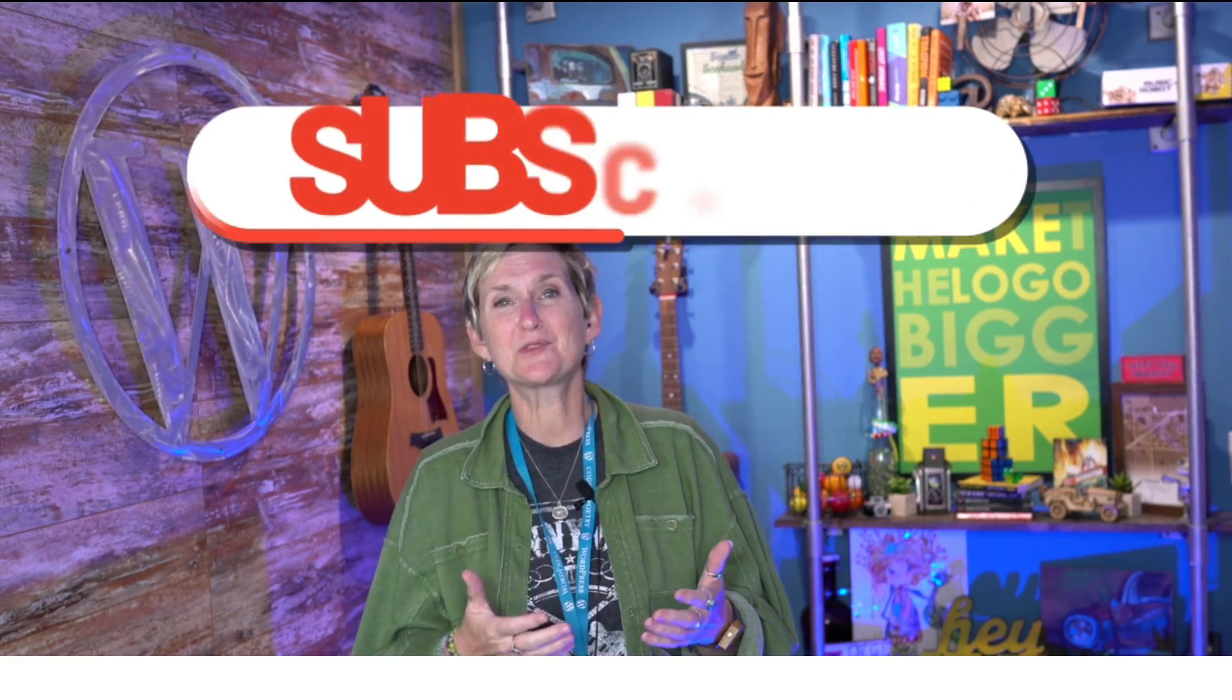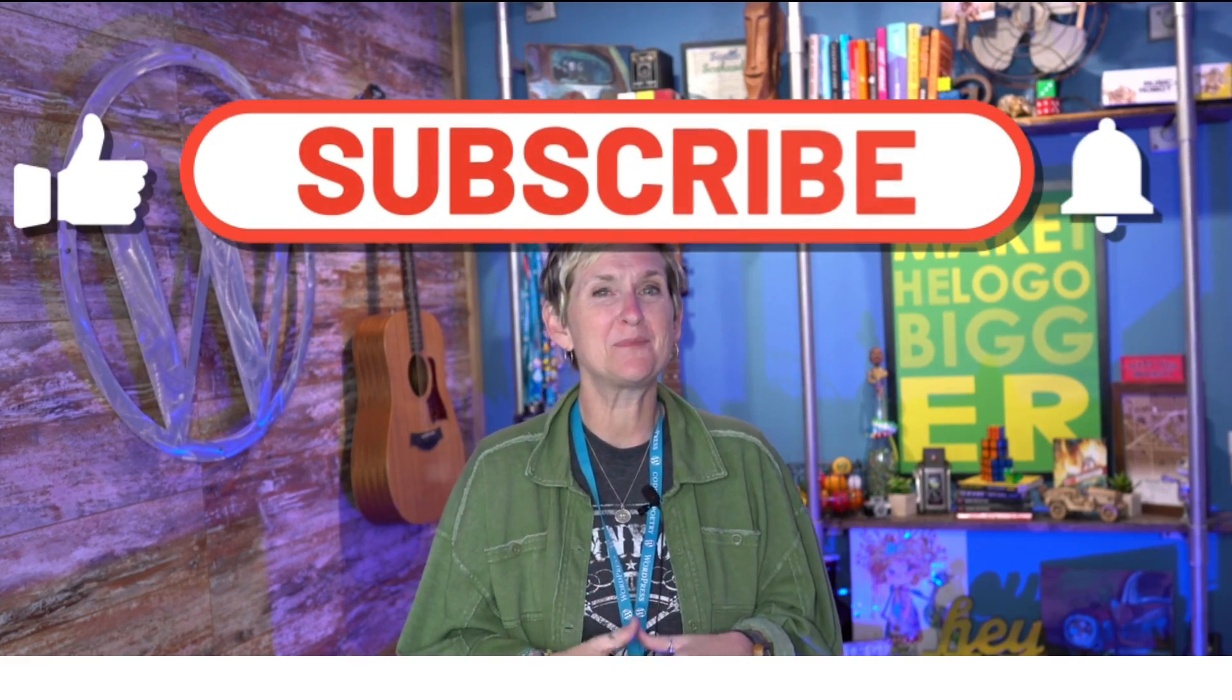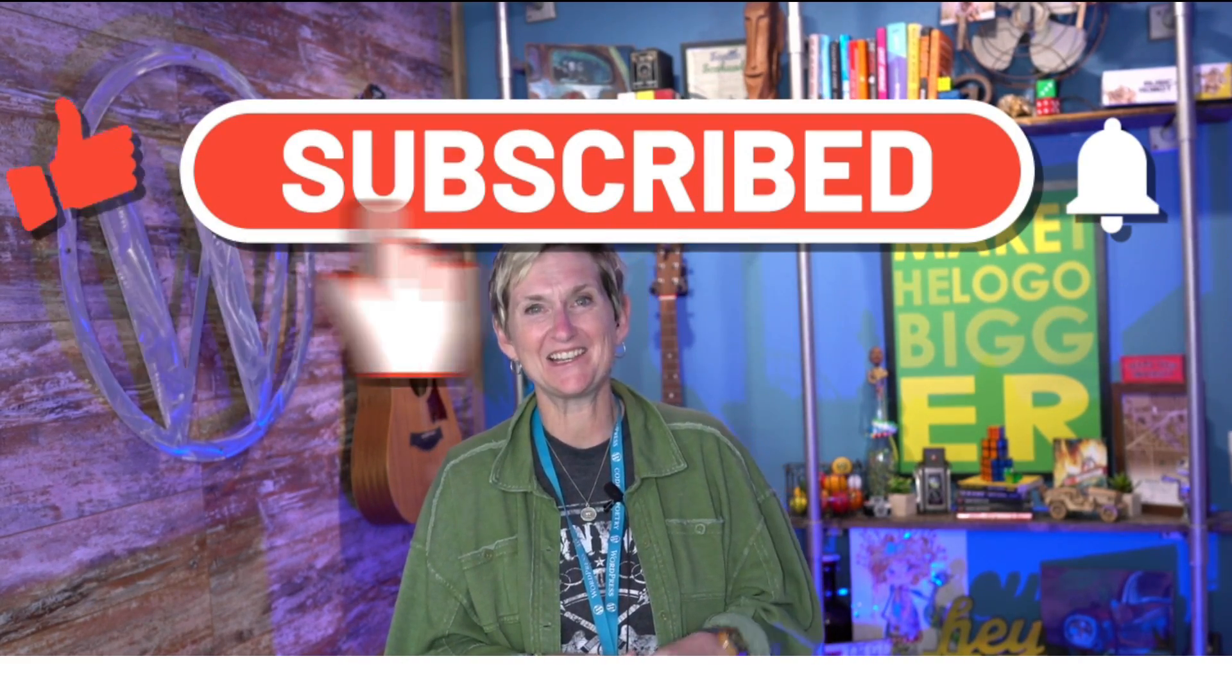Be sure to click like and subscribe. Come back here with me next WordPress Wednesday. I'll see you then. Bye, y'all.